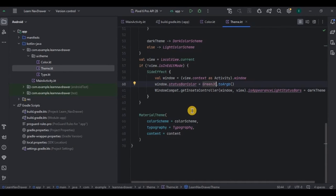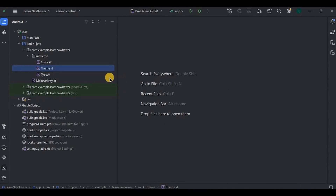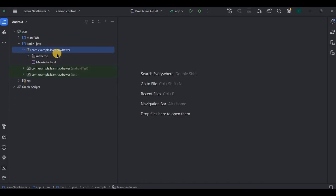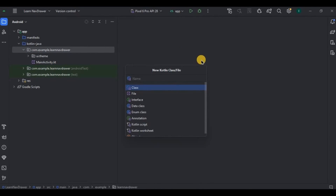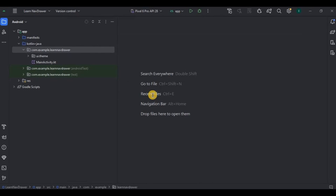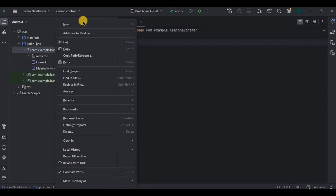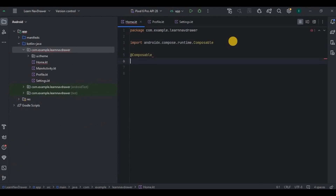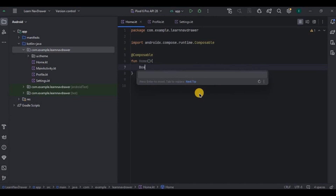Set green JC as the primary color of the theme and also the status bar color as green JC. Next, the navigation drawer will have four items: home, profile, settings, and logout. Home, profile, and settings will be screens while logout will only show a toast. So first let's create three screens — right click on package, new Kotlin file, name it as home. Same way create profile and settings. Inside each screen we'll have a text in the center, so create a composable function called home.